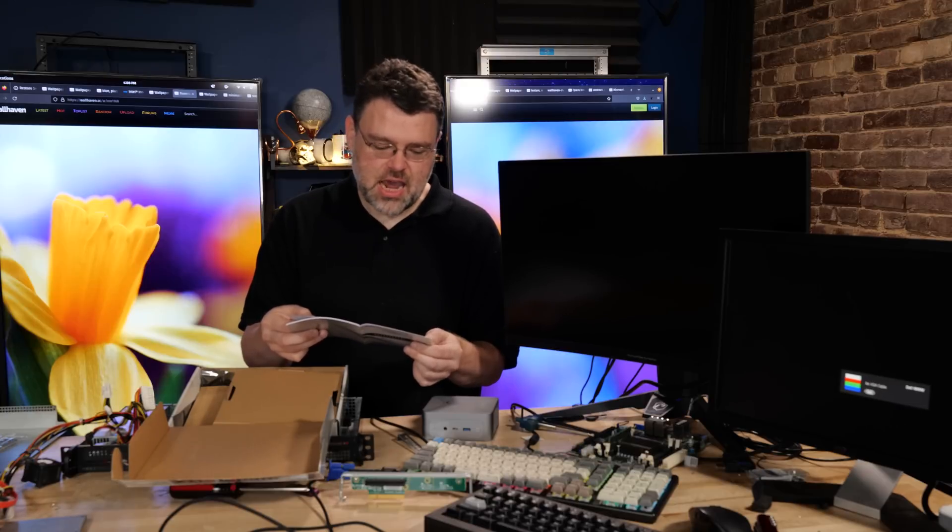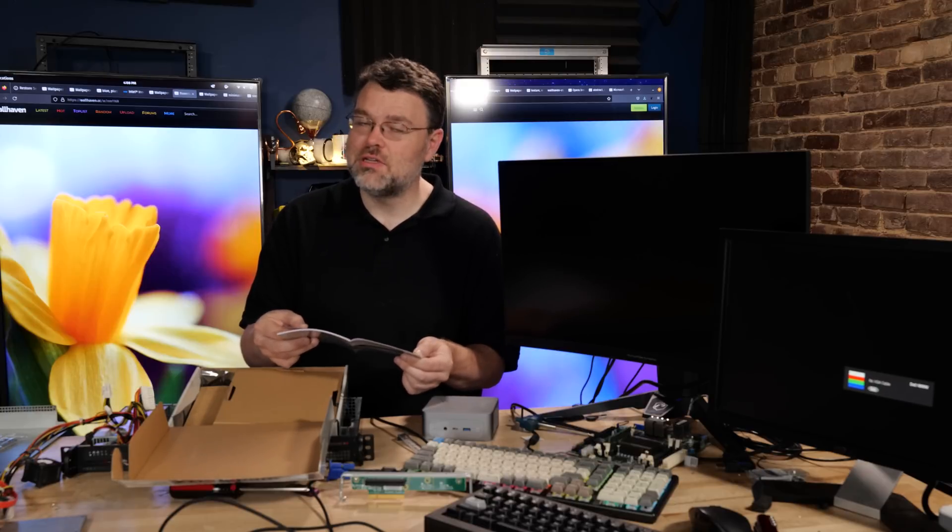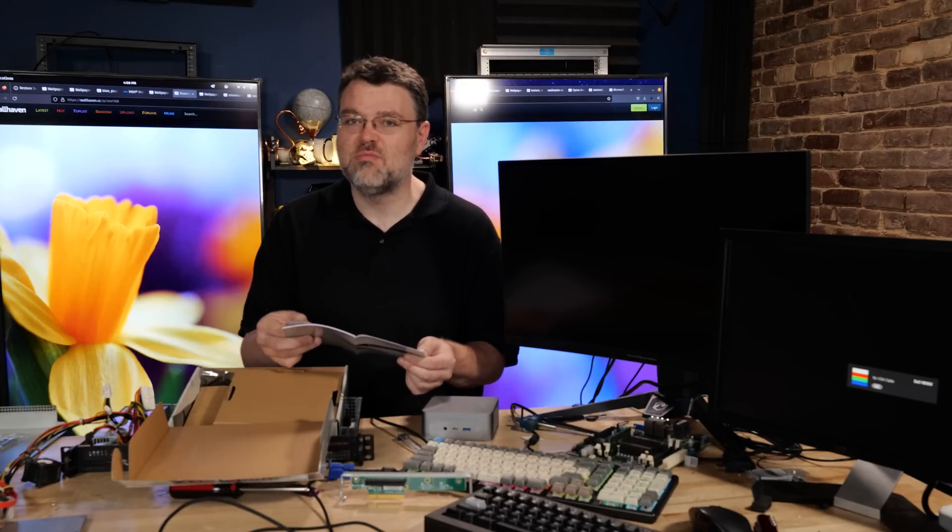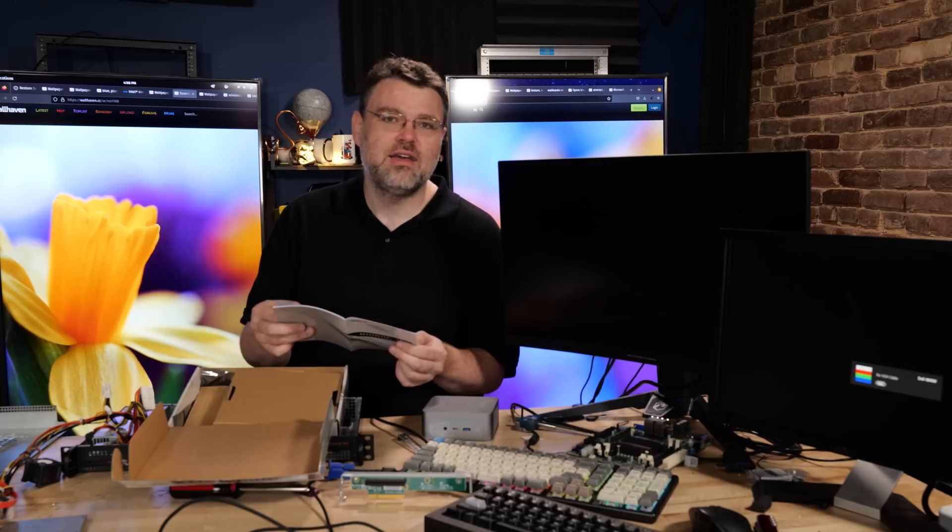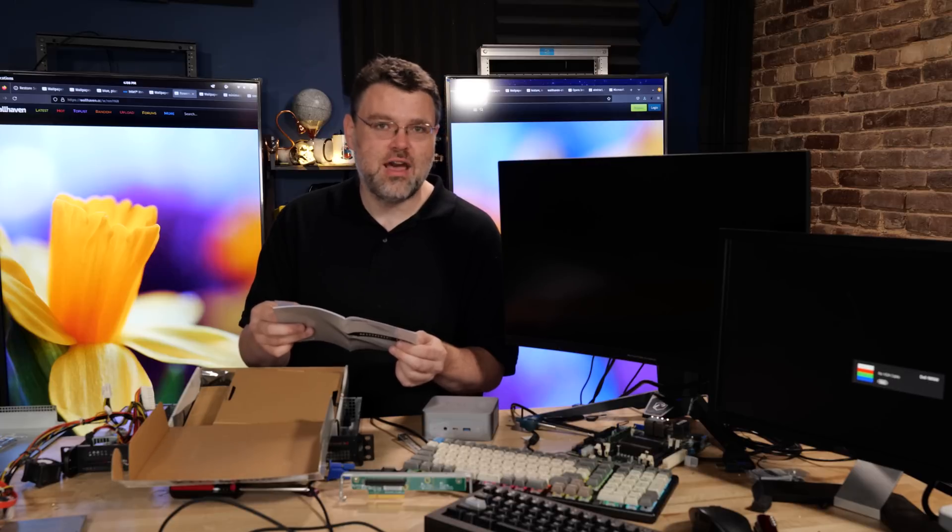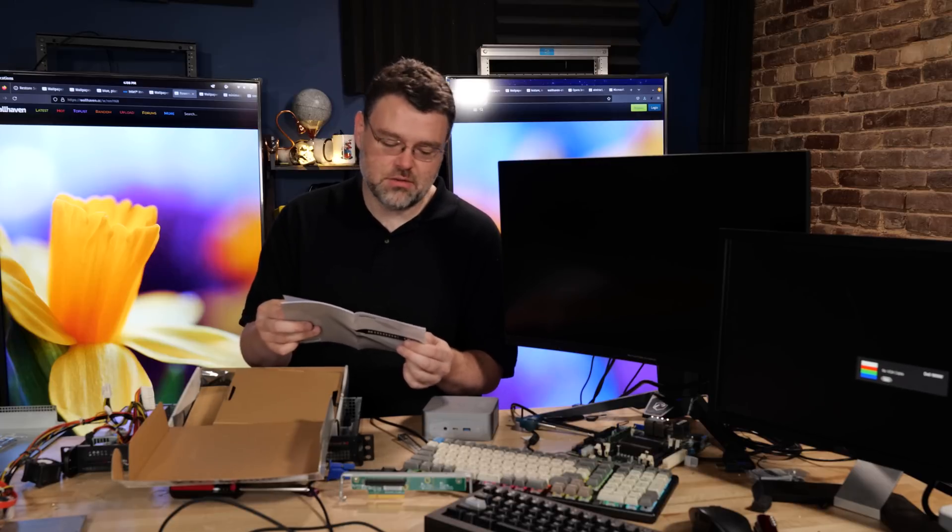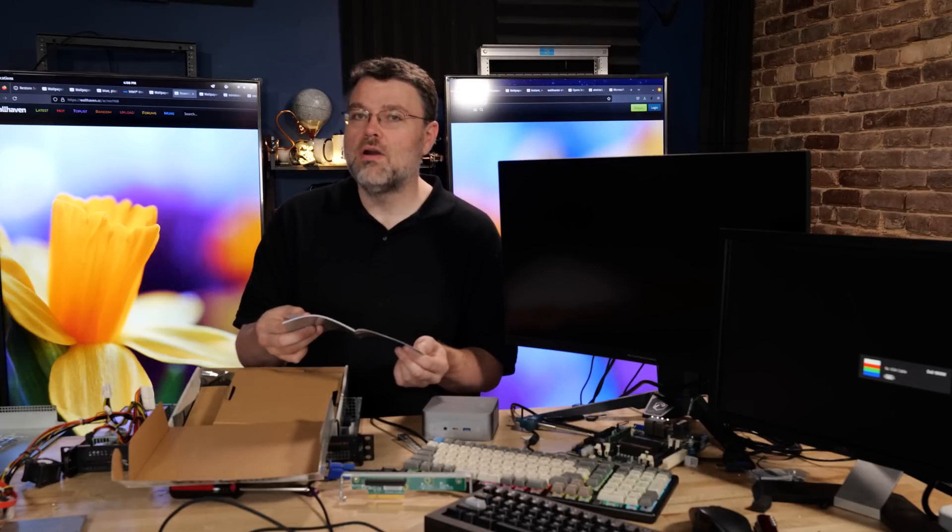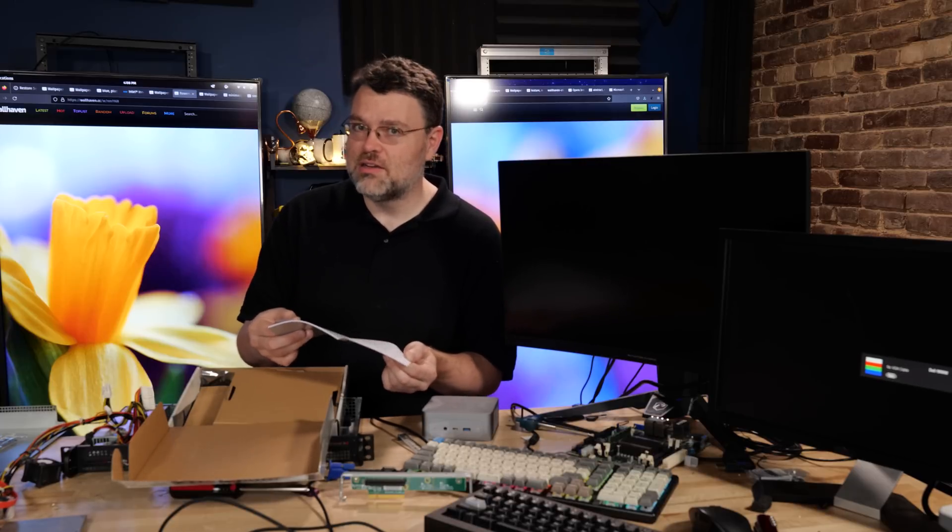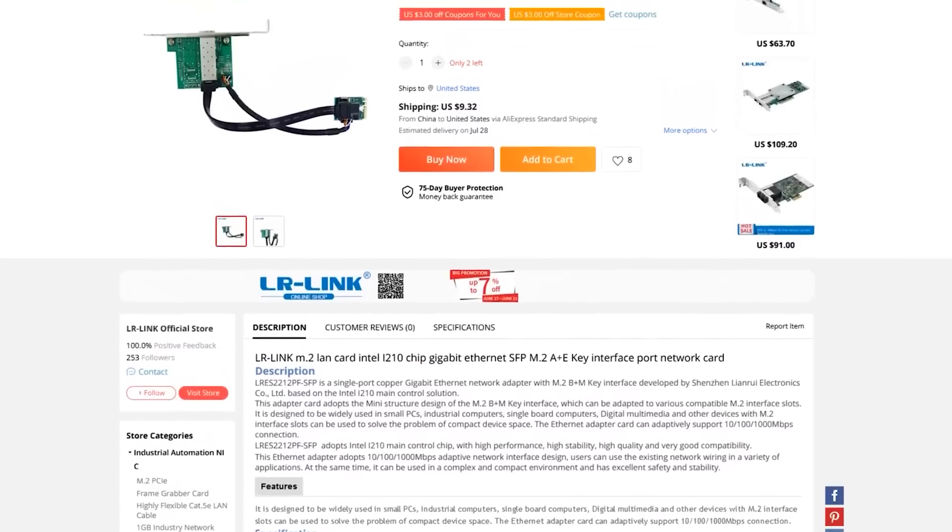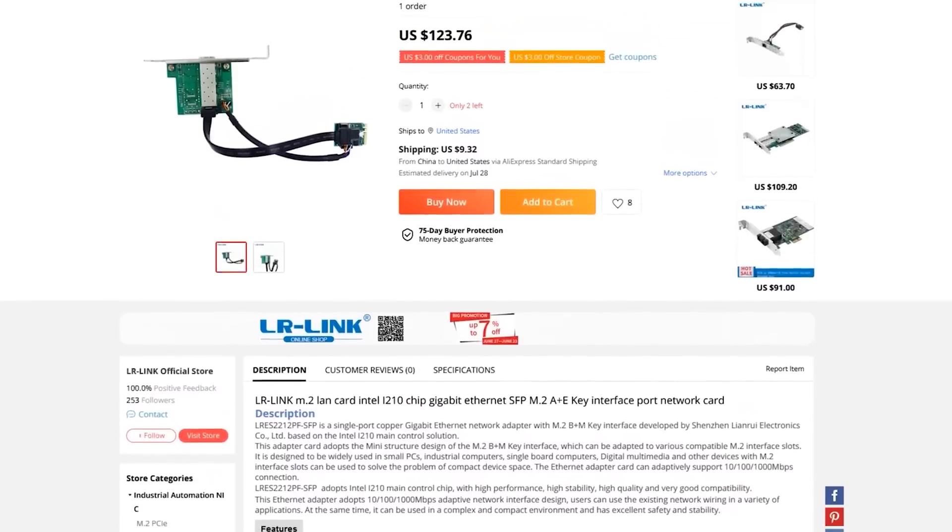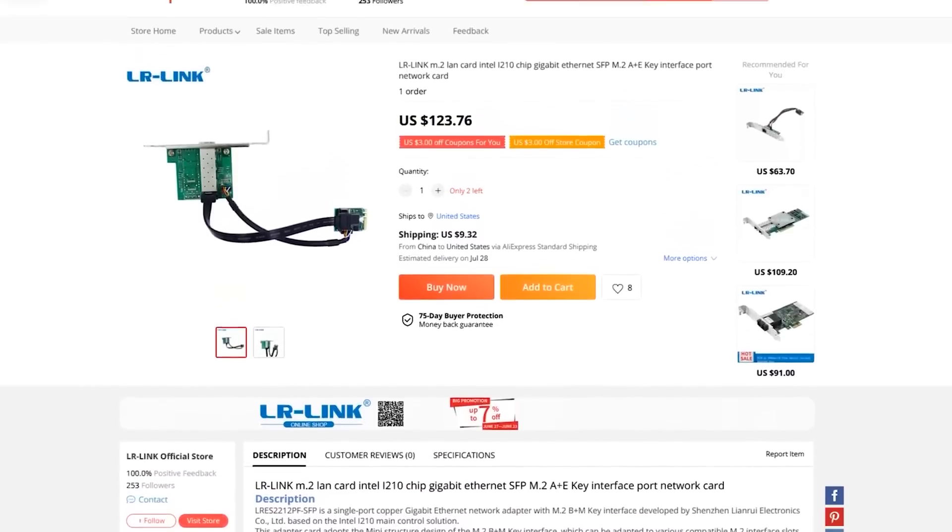The built-in LAN is a Realtek 8111H. That is unfortunately just gigabit, not 2.5 gigabit. You can splurge a little bit more and get a dual 2.5 gig NIC version of this motherboard or a single 2.5 gig NIC version, but our M.2 G-Coats is actually a cheaper proposition and gives you more LAN ports.